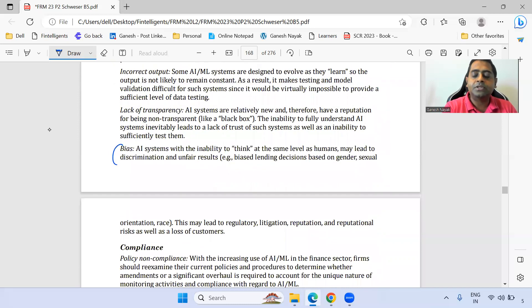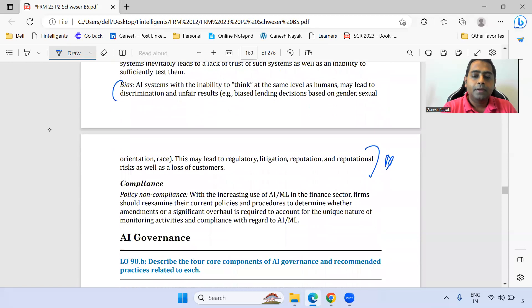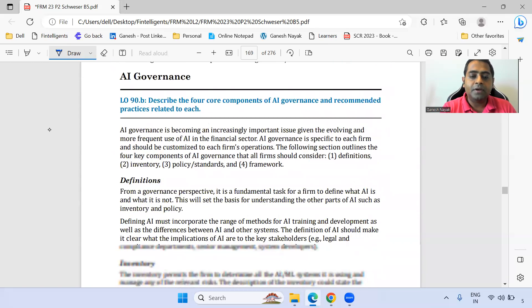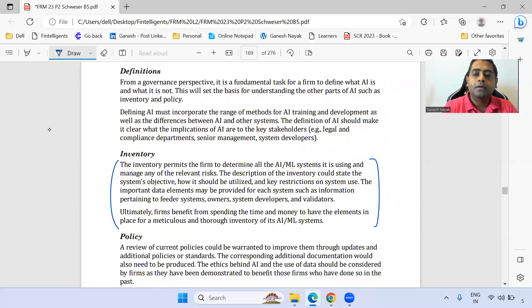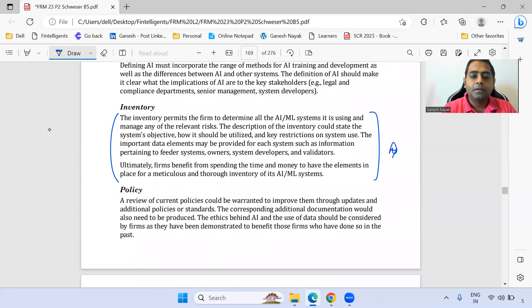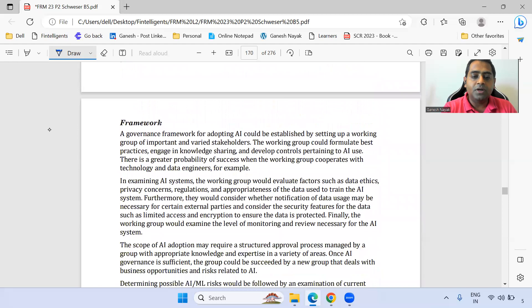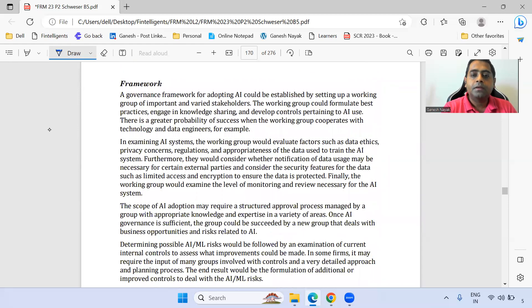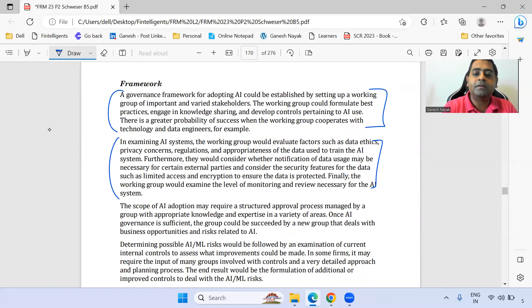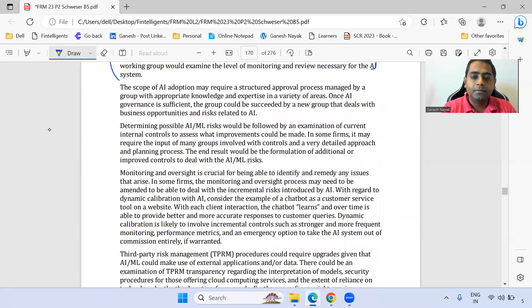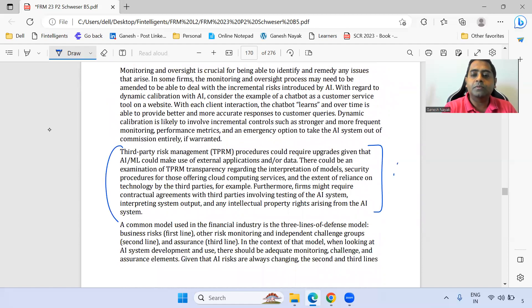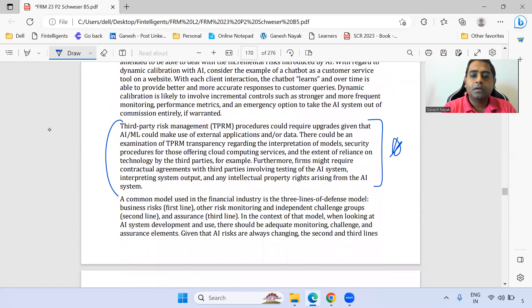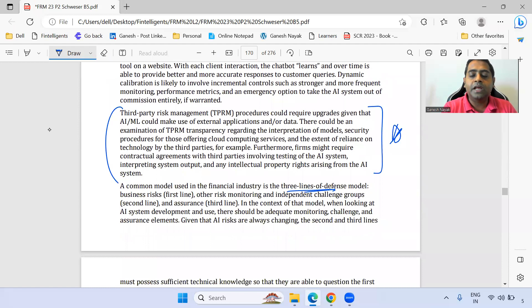The bias section is also important. For AI governance, we can move directly towards the inventory and read the framework aspect. Read the first and second paragraphs there. Third-party risk management is also important — mark it as star — and read the three lines of defense properly.